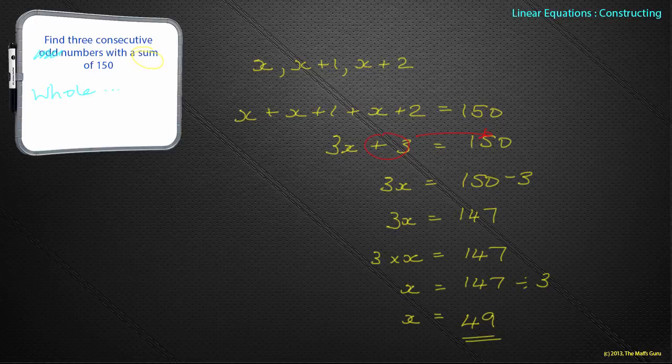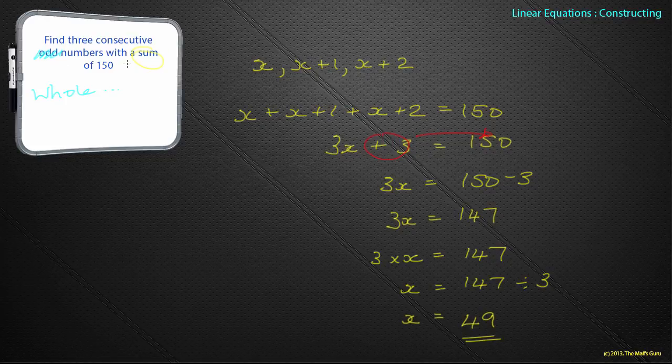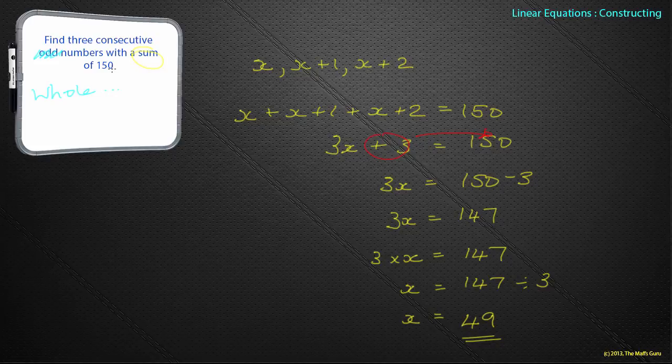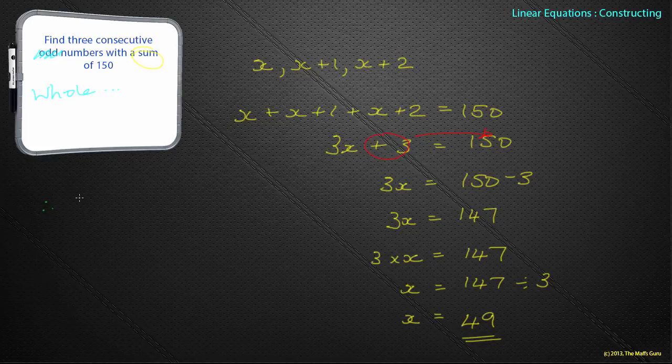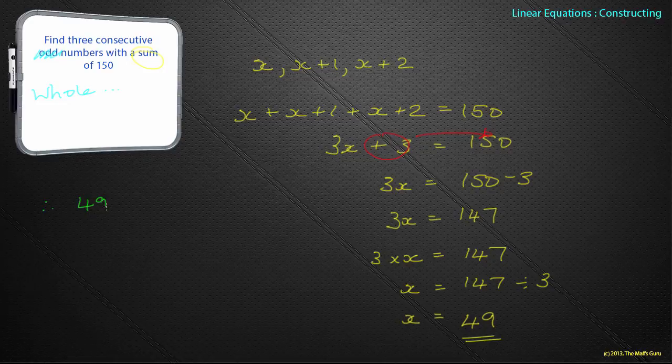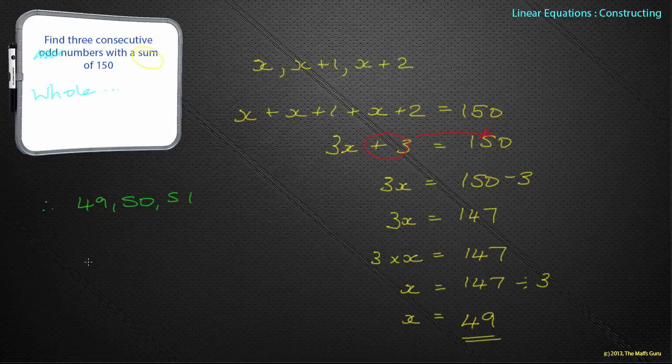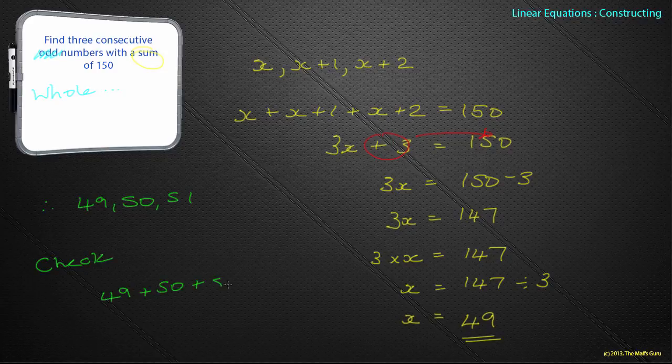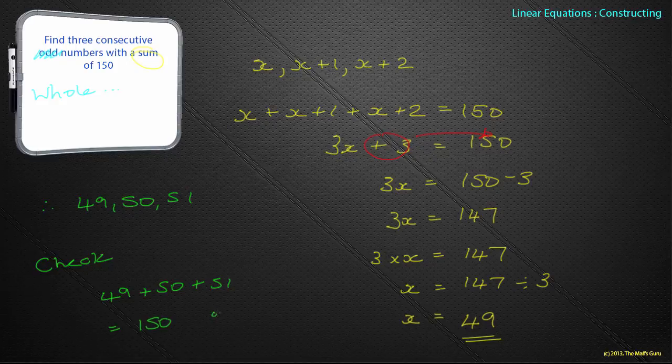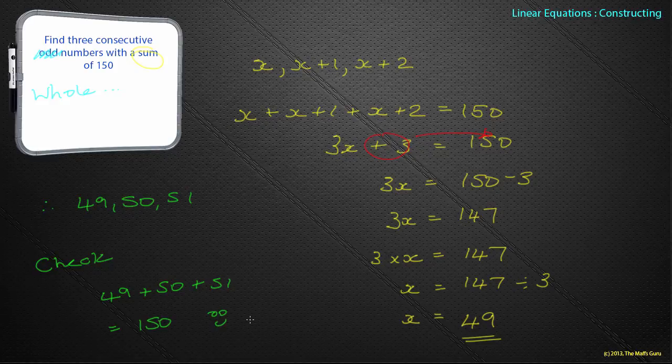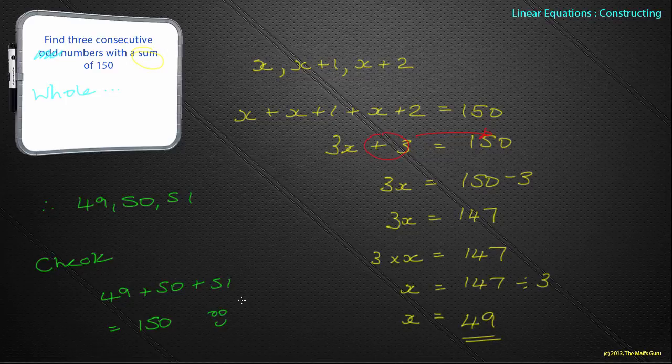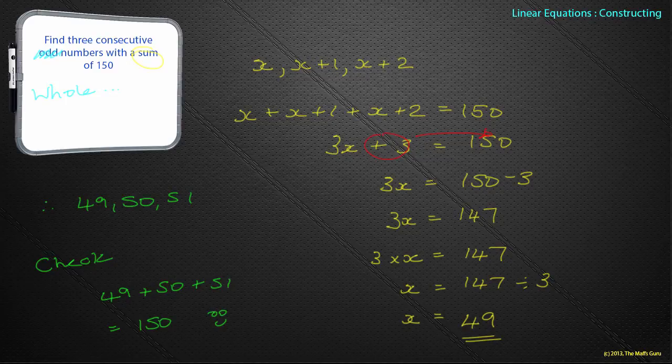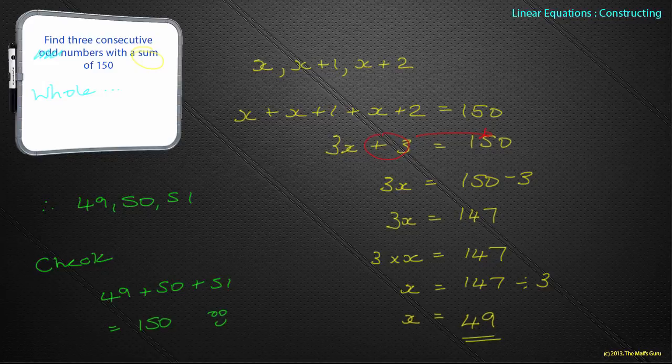Once again, it says find 3 consecutive whole numbers. All we've done is actually just find the first one. So for completeness, we need to say therefore our numbers are 49, 50 and 51. Just as a check, if we do 49 plus 50 plus 51, we do indeed get 150. Smiley face. We didn't know what the number was, so let's just choose a letter—in this case, x.